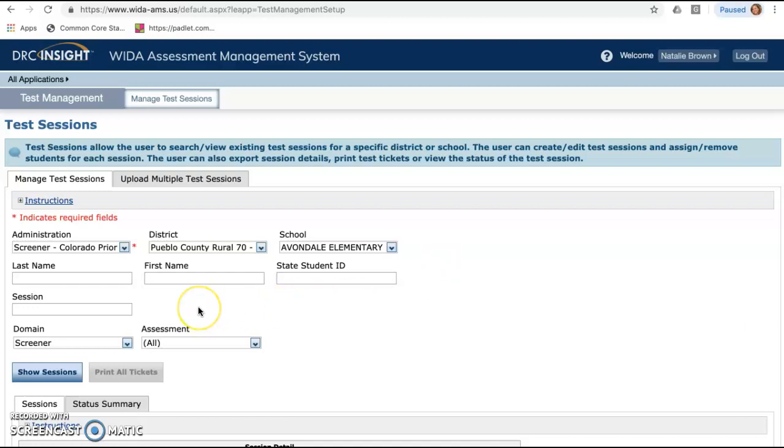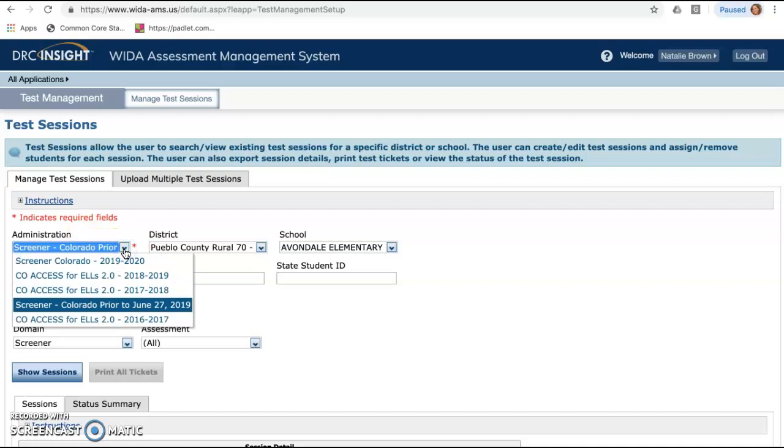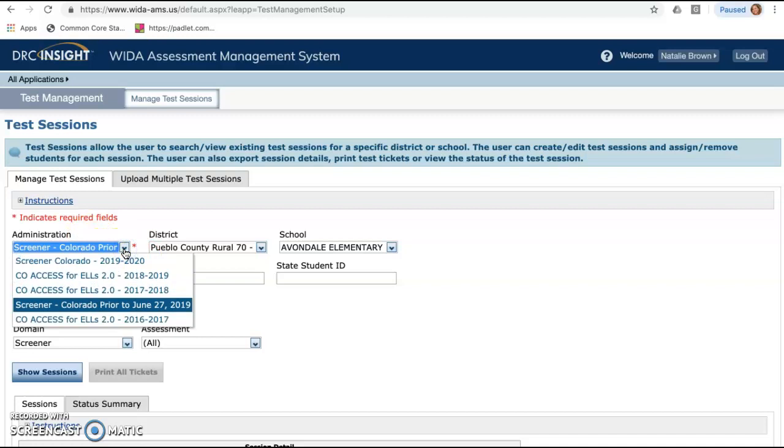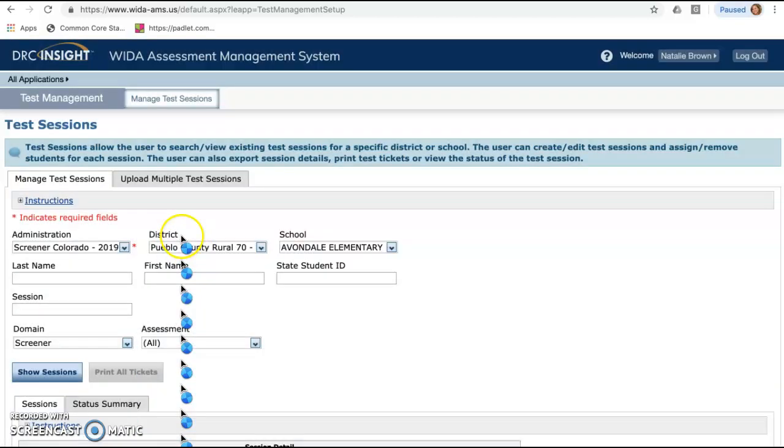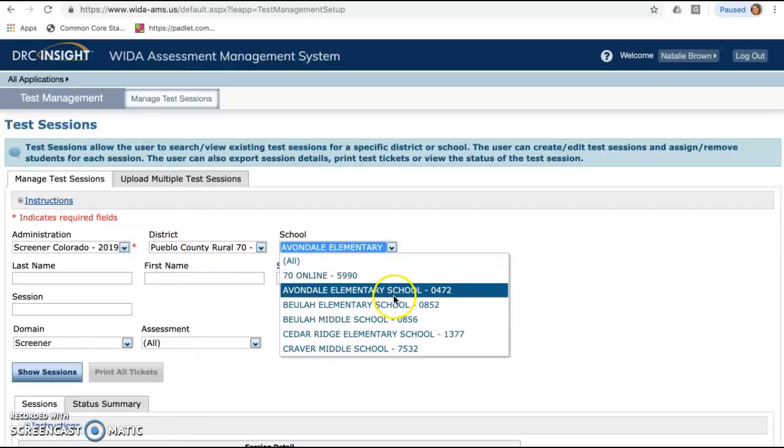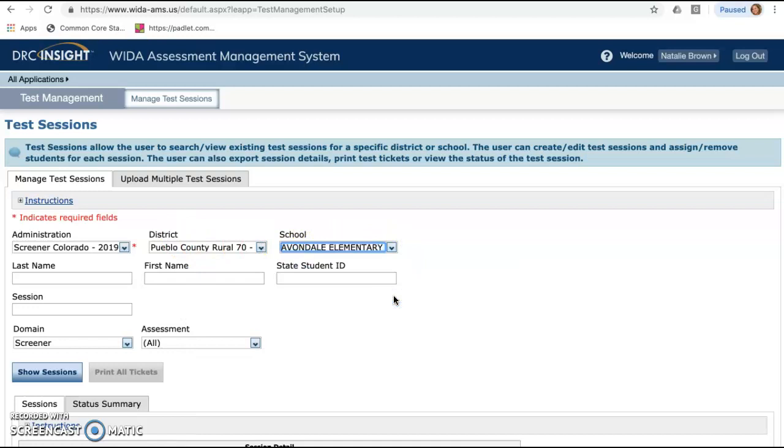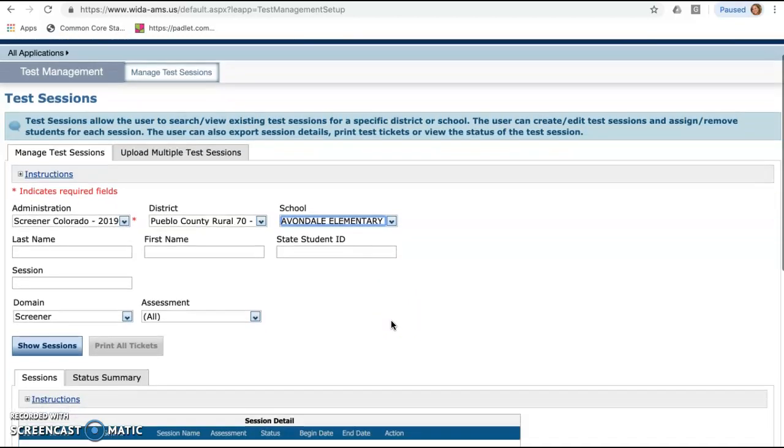In here, it should only populate to the schools that you have. Again, I have district access. So down here where the administration is, this is where you're going to see your drop down. Some of you may have all of these. Some of you might have more. Some of you may have less. It's okay. In this case, for this video, you're going to be clicking on the Screener Colorado 19-20. The district should pre-populate. And in this case, I'm going to use the Guinea Pig of Avondale because it's just the one that popped up. But you will need to select on your specific school. If you only have one school, it should just populate naturally. If you have multiple schools, you'll select the school that the student that you're testing or students that you're testing will be at.